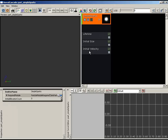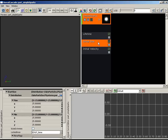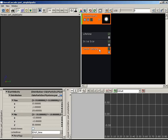By default, each new emitter comes with three modules: Lifetime (controls how long particles live), Initial Size (controls how big particles are when born), and Initial Velocity (the speed they have when created). None of these handle color, so we need to find a color module. Right-clicking the emitter shows a long list of module categories.